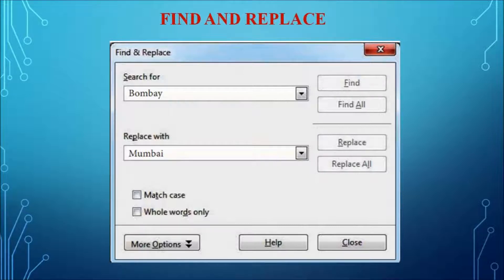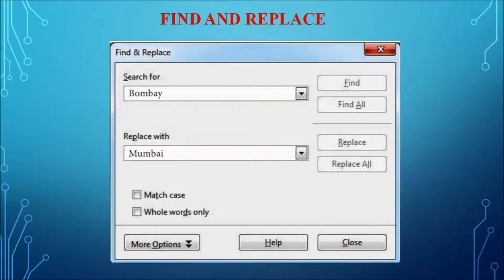We can also click the Find All button, which selects all occurrences of the text given in the search for text box. We can replace all words with the new word by clicking the Replace All button — wherever the word Bombay is found in the document will be replaced with Mumbai. We can also use the Match Case option for case-sensitive search, and the Whole Words Only option to treat two or more words in the search box as a single phrase.